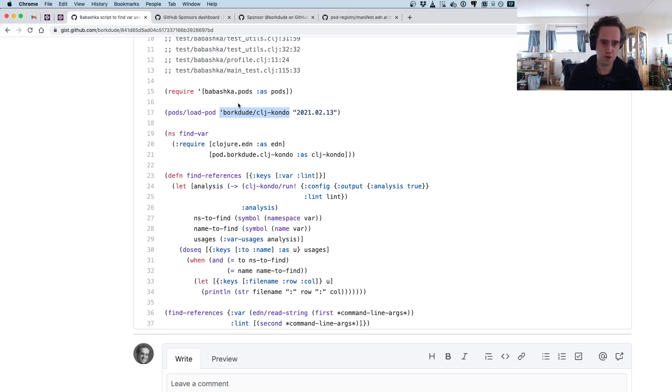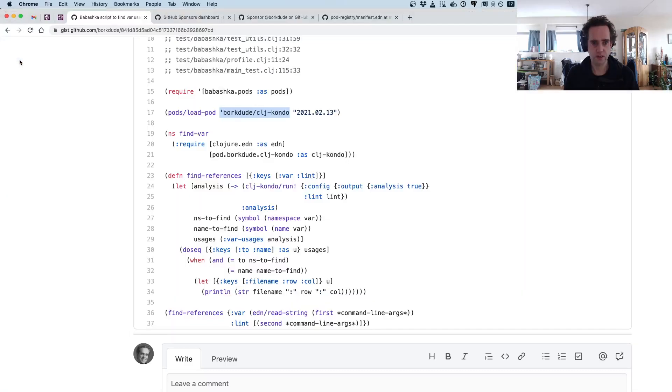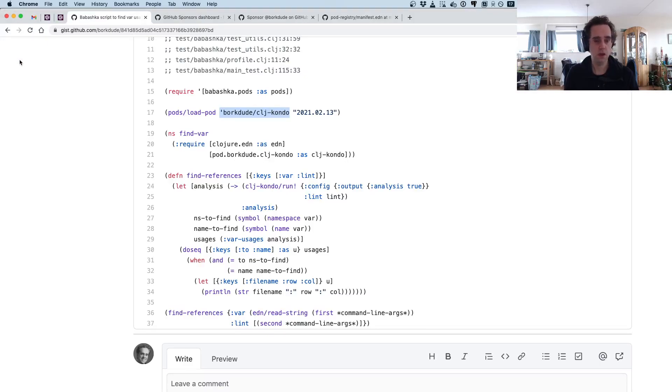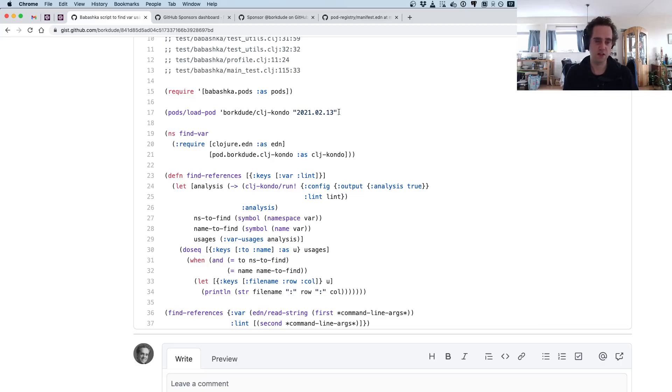If you call load-pod it will download it to this location and execute it. This is just the ordinary clj-kondo binary, but this binary also supports invoking it as a pod. A pod is just another binary that can serve information to Babashka.